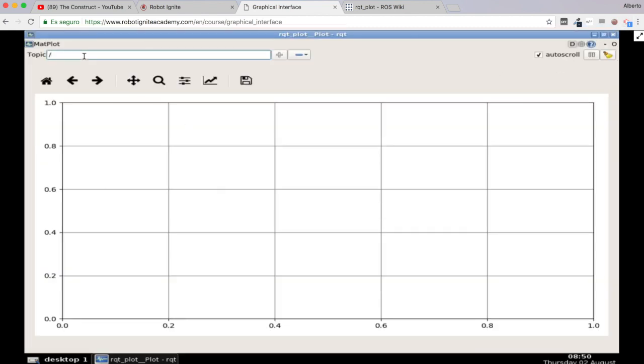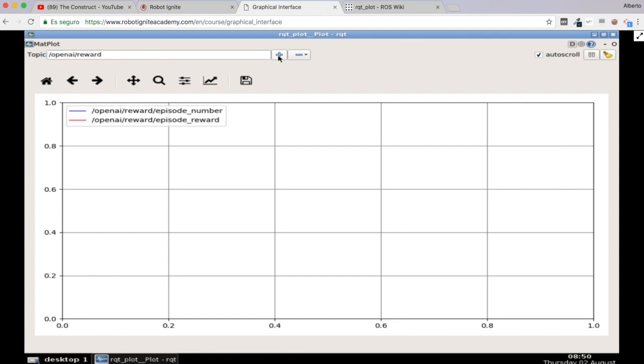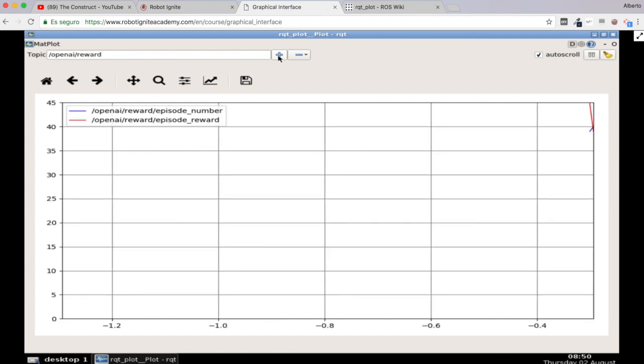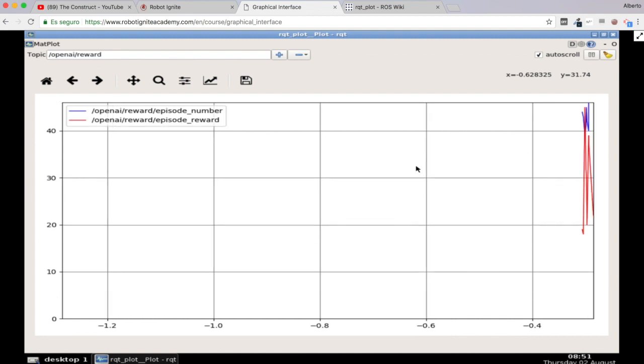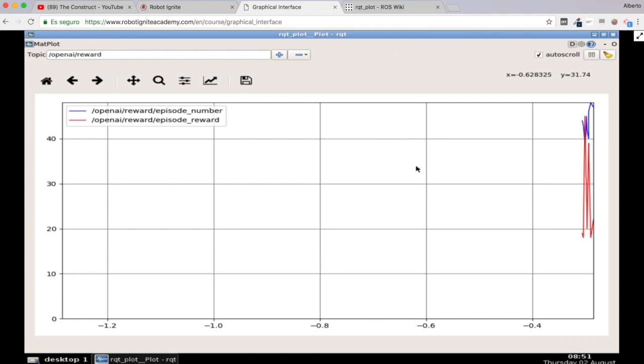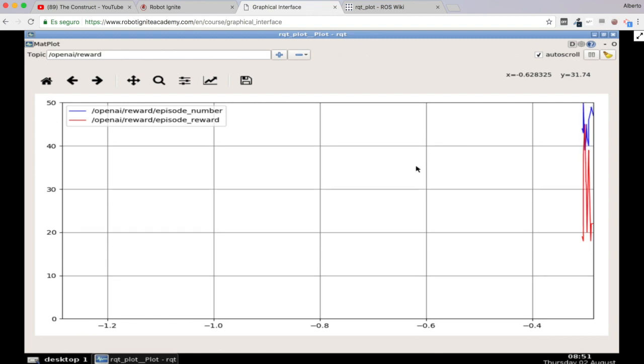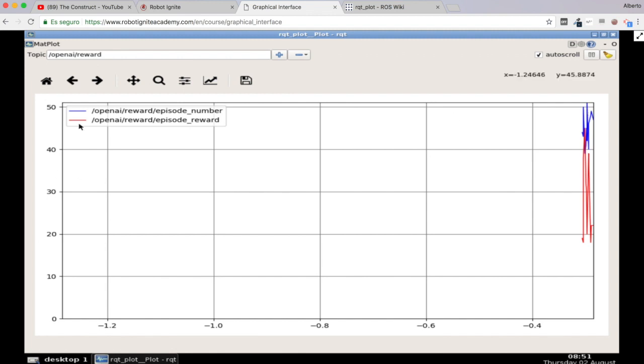So here we have RQtplot as you can see. Excellent. So let's try to OpenAI reward. Here we have it. Let's try to add this topic, the two fields of this topic. Let's see. So it is starting to plot some things there as you can see. Basically in blue we have the episode number and in red we have the episode reward. So as you can see this is not very easy to understand what this plot is giving. And yeah, we have basically one problem here. The episode number of course will keep going up. So now it is in the order of 50s, I can see.